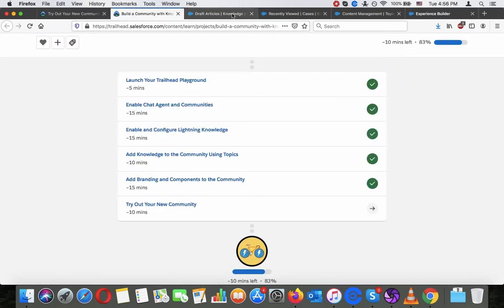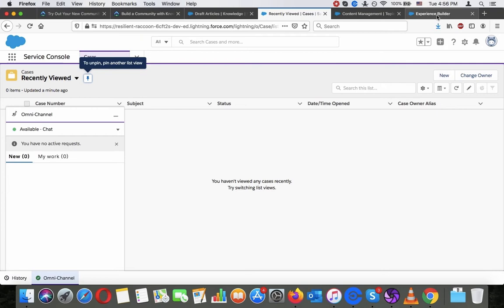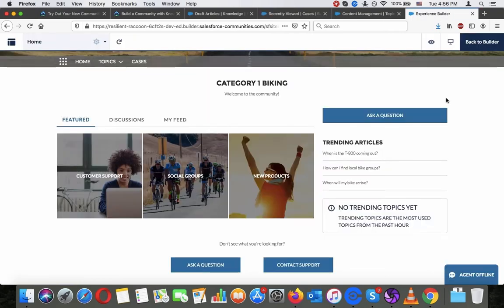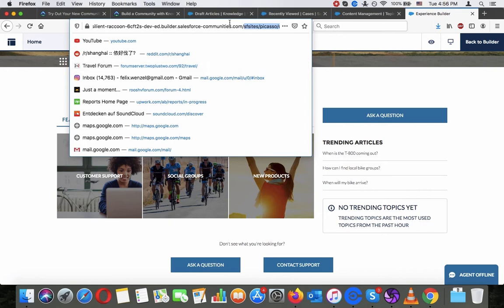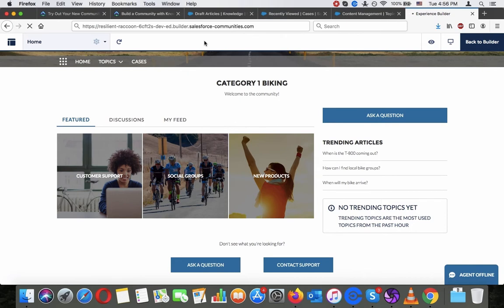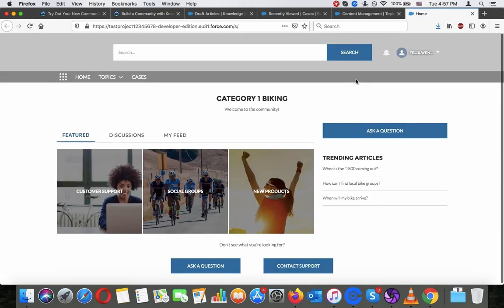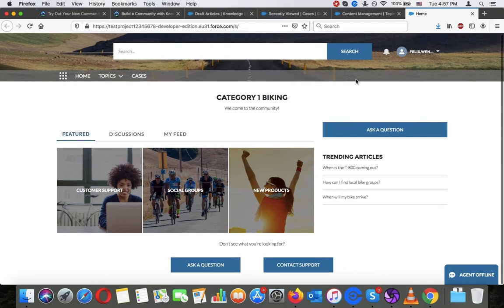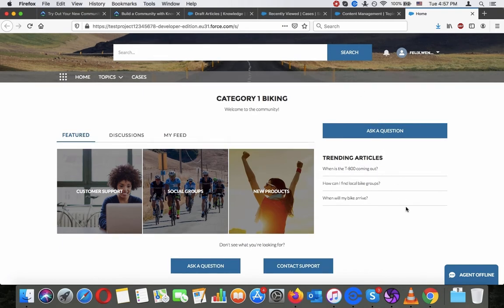It doesn't show as online here in the preview. Maybe this doesn't work in preview mode — let me find the link real quick. I just checked my email, I got the link here. Let's see if this works. Here the agent still shows as offline for some reason; not really sure why that is.